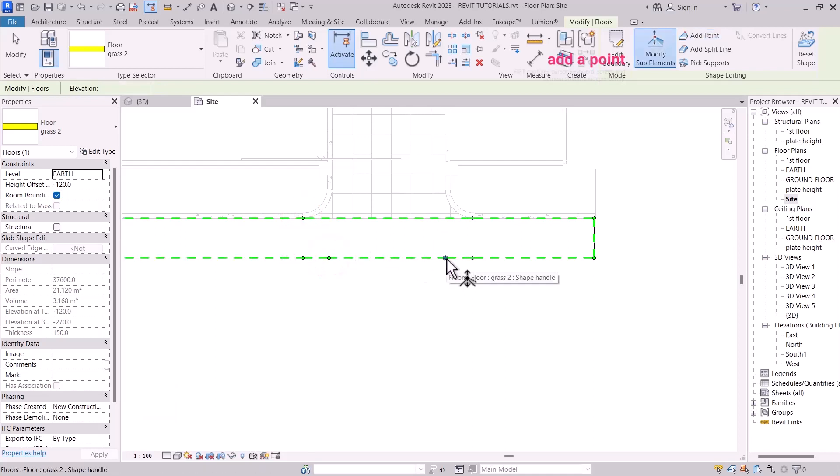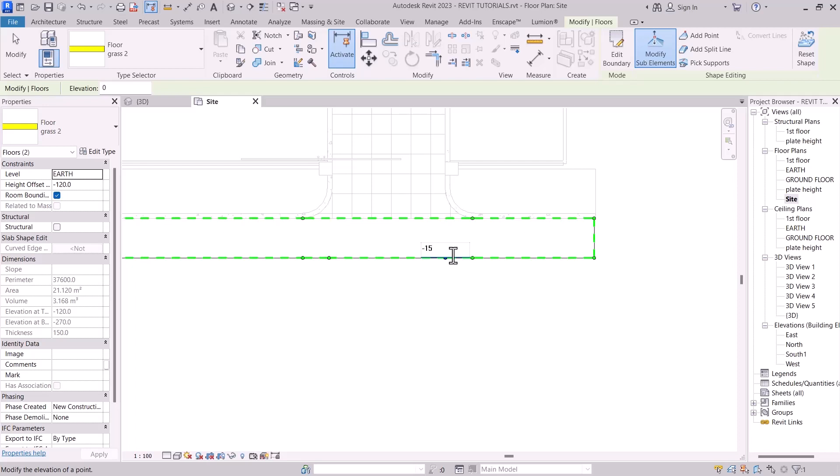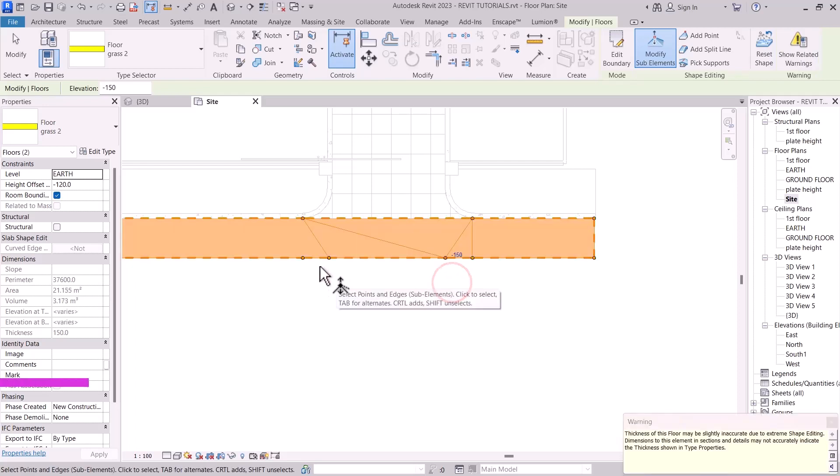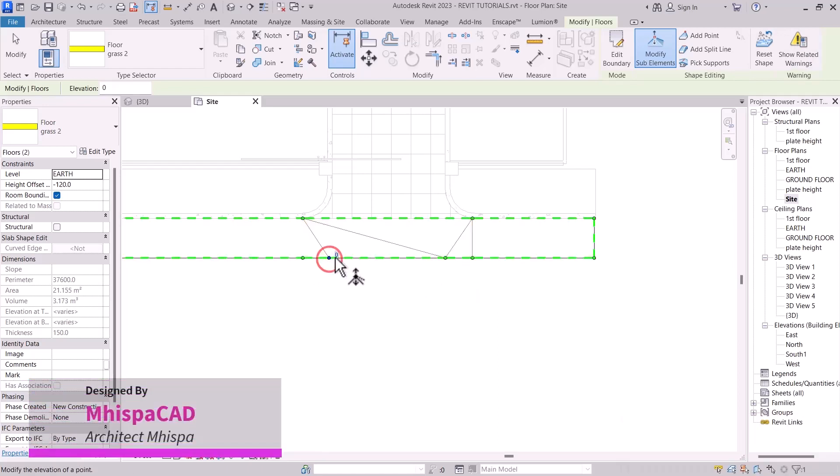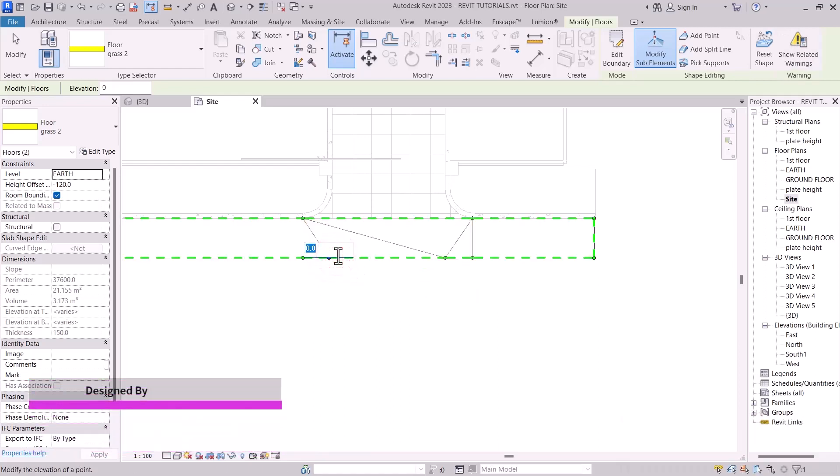Now select this point. Since my thickness of my floor is 150, you do it minus 150 here. Okay. Then let's point to minus 150.